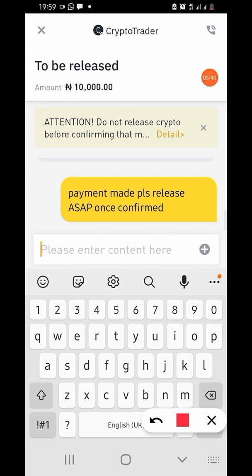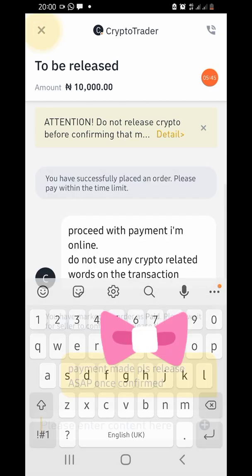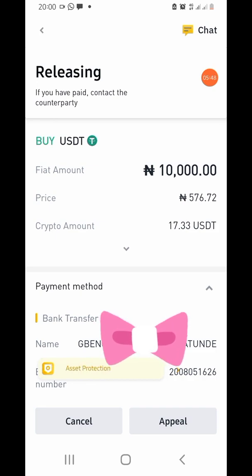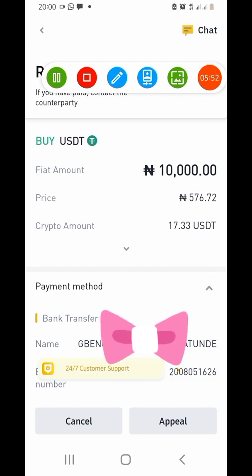Tap the X to go back to the previous page. Now you are back here and you just wait — you can see it says 'Releasing,' which means we are waiting for the other party to release the assets.